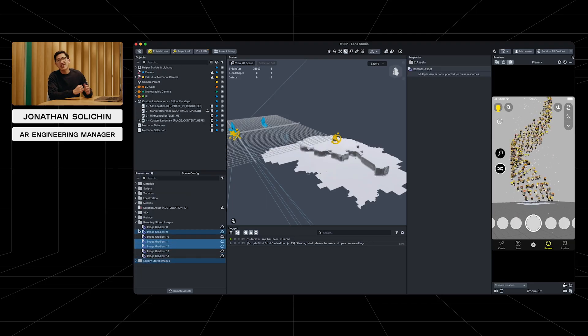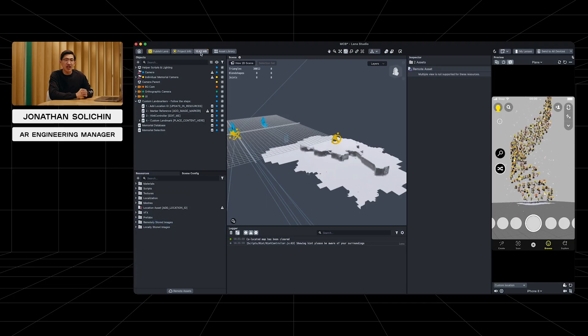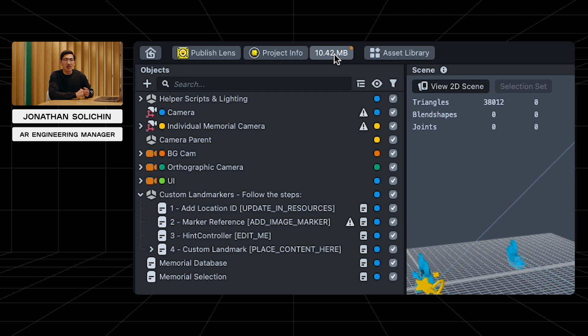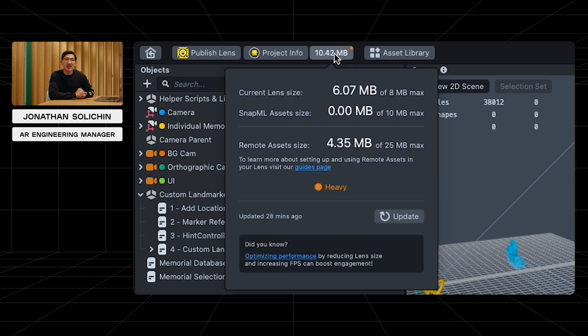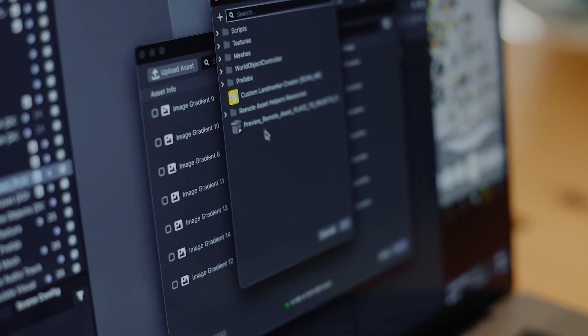Here, you can see we're able to host hundreds of images in this lens using remote assets. While our total lens size is more than eight megabytes, we deliver less than eight megabytes when the user first downloads the lens, and the rest is downloaded from the remote assets. This allows us to submit the lens without any size limit errors.